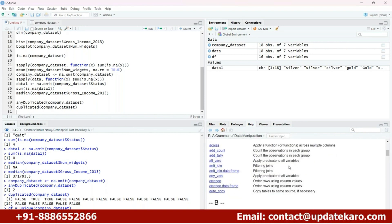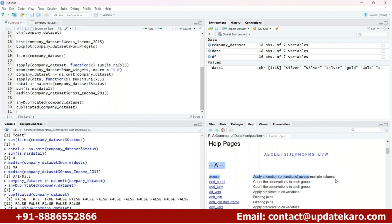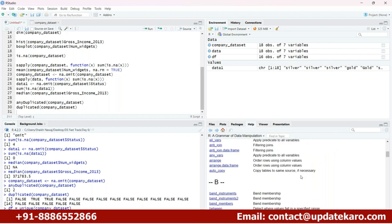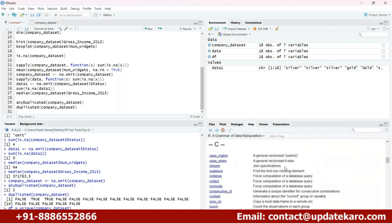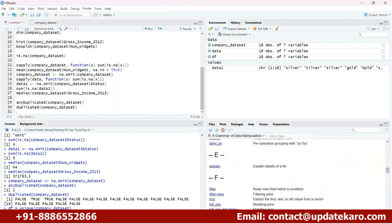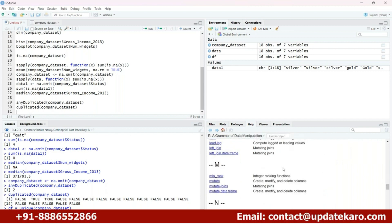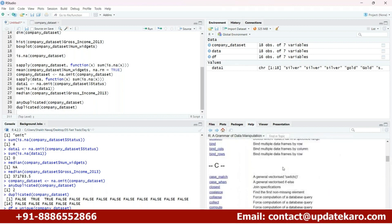In dplyr, you can apply functions across multiple columns, add columns, count observations in each group, do filtering, do joins, and sort your data. You can do multiple things. If you want to explore more about the dplyr library, you can simply go ahead and check this out.